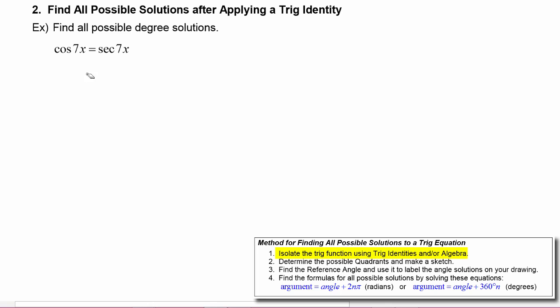In this example, we have to find all possible degree solutions to the equation cosine 7x equals secant 7x. We know we need the same trig function on each side, and we have a reciprocal identity that we can use on the right-hand side to make it become one over the cosine of 7x.